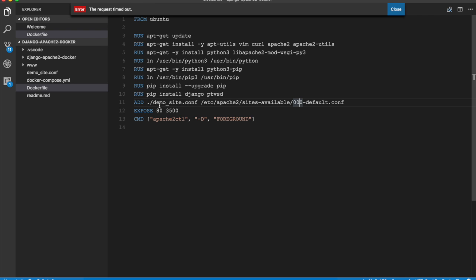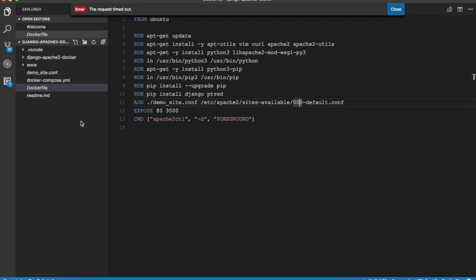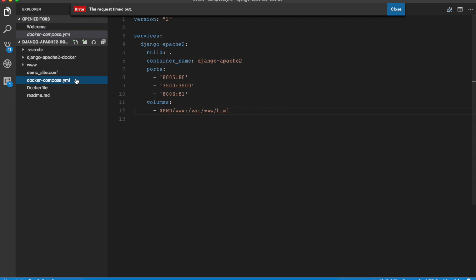It then exposes two ports: 80 and 3500. Port 80 is where Apache is going to run and I'm exposing 3500 just in case we decide to debug using the PTVSD server, which can run on port 3500. And then it starts Apache server using apache2ctl -D foreground.